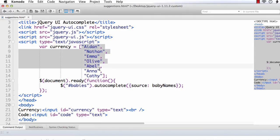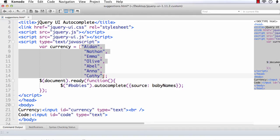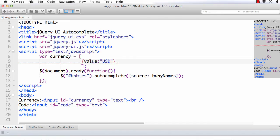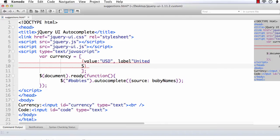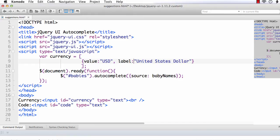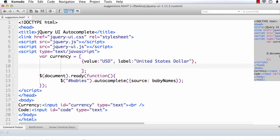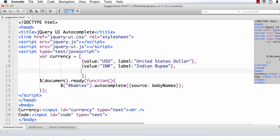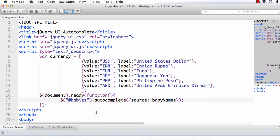And instead of this, we want to supply the code as well as the text that should be appearing. So, here, inside curly braces, we need to specify value. Let the value be USD, label. It is United States Dollar. Like this, we can enter whatever currencies you need to have. Next, let me enter INR. Value is INR. And label is Indian Rupee. Like this, let me enter some more currency values.